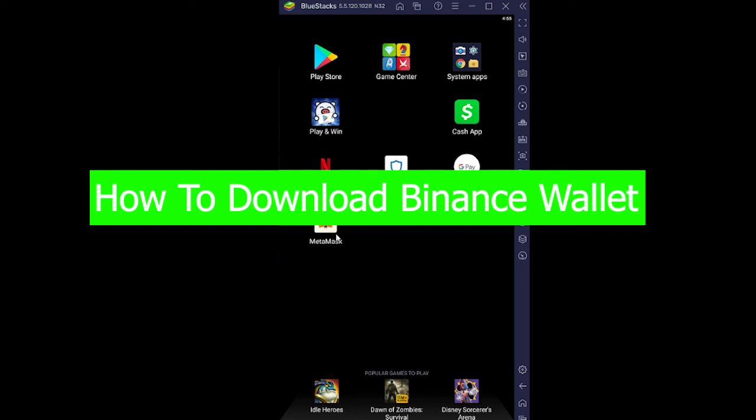Howdy everybody and welcome back to our channel How to Guide. We're back with another crypto video for you guys, and this video is on how you can download Binance wallet on your phone.